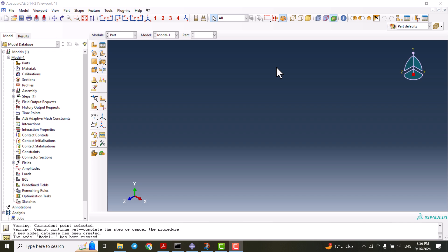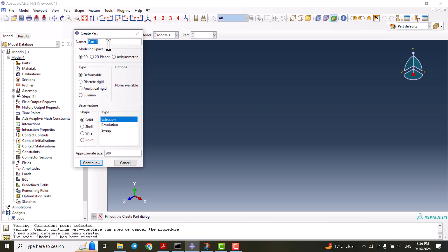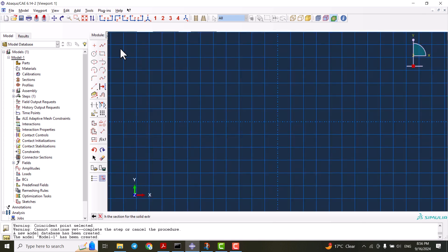Hey everyone, welcome to this tutorial. Today we aim to simulate a very simple tensile test. Without waste of any time, I would like to create the part. The part should be 3D, deformable, solid, extrusion with an approximate size of 200 for the global sketch.